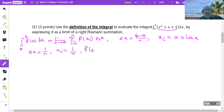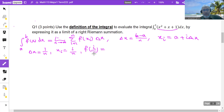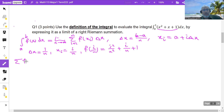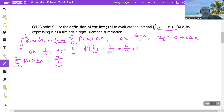Now let me find f(x_i), which is f(i/n). Since f(x) = x² + x + 1, if I replace x by i/n, I get f(i/n) = (i/n)² + (i/n) + 1 = i²/n² + i/n + 1. Now let us find the summation of f(x_i) times delta x from 1 to n. Multiplying by delta x = 1/n: i²/n² · (1/n) = i²/n³, and i/n · (1/n) = i/n², and 1 · (1/n) = 1/n.